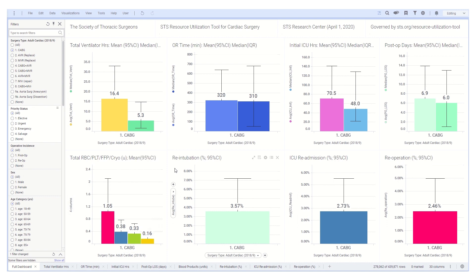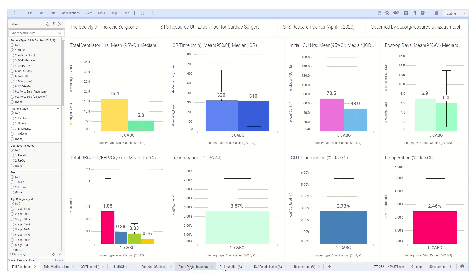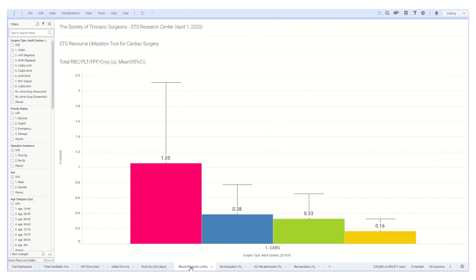The remaining panels show the percent chance of needing to re-intubate after initial extubation, the need to readmit to the ICU, and the need to re-operate. One can also focus on a single measure by selecting from the page menu at the bottom of the screen. For example, you can select blood products.